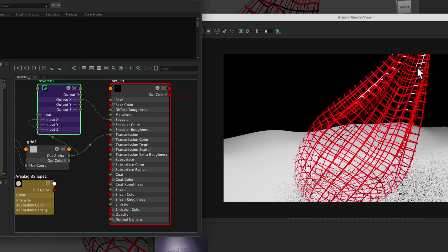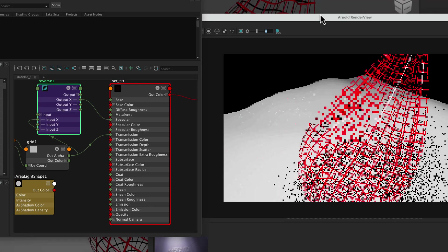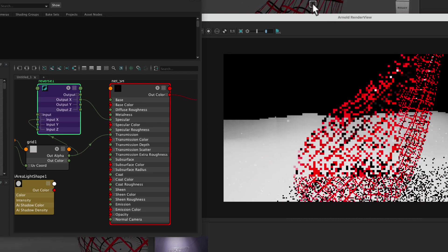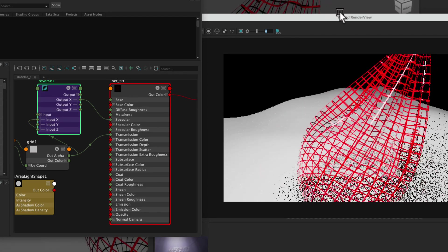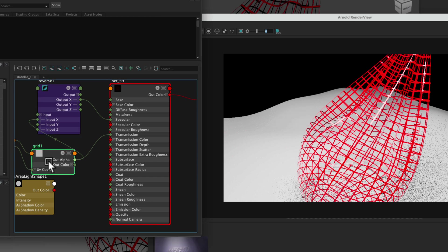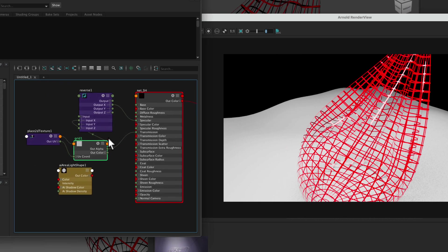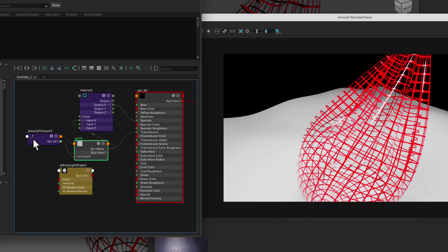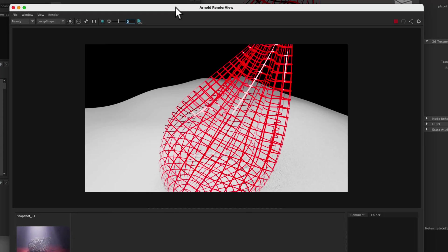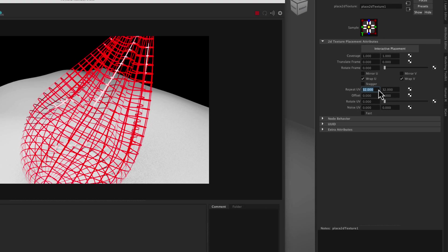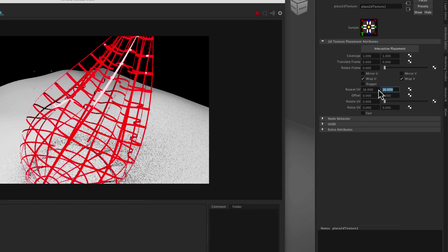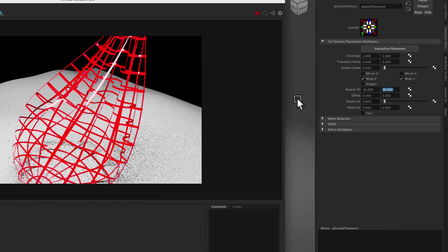Now you can see it's behaving just the way we want. The specularity only appears on the parts that are opaque and not on the transparent parts. And one of the benefits of using the same grid and just running it through a different node is now if we want to change the number of grid divisions by going to the place 2D texture node and let's say change this to 16 and 16, it updates both and it still works.